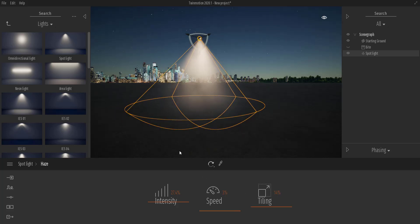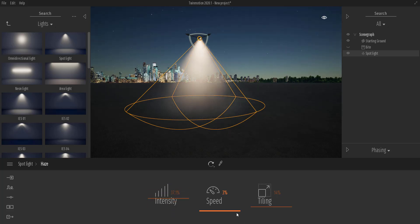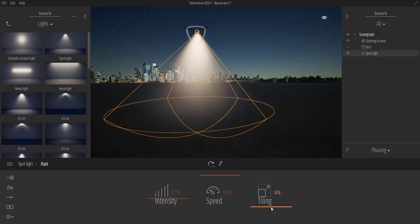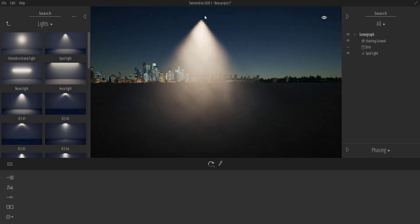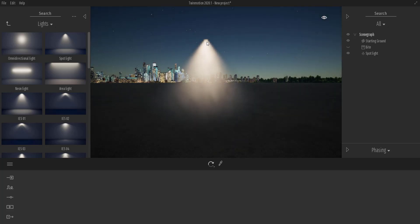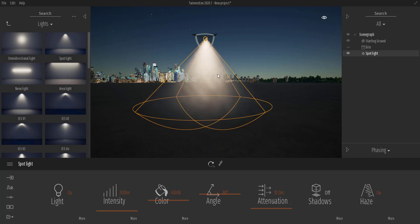With Twinmotion 2020, you have a lot more you can do. You can play with the intensity, and you can choose to play with the speed to simulate a light hit by wind. Because it's driven by a settings map, you can also play with the tiling. If you're about to render, hit refinements and you'll get a cleaner render. This is something extremely cool and clean.